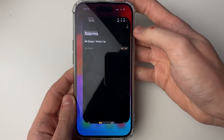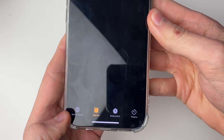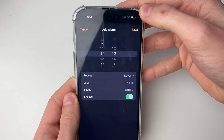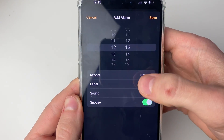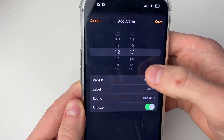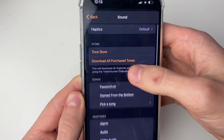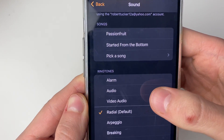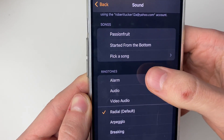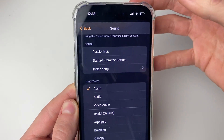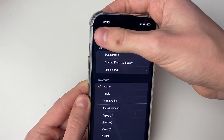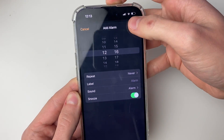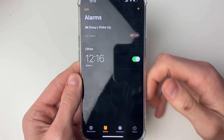Go into the Clock app, make sure Alarms is selected at the bottom, and click the plus button in the top right. Press on Sound, and you'll see your ringtones listed — including the one you just made. Click on it and you're now using it as your alarm. Press back, choose the time, press Save, and there it is.